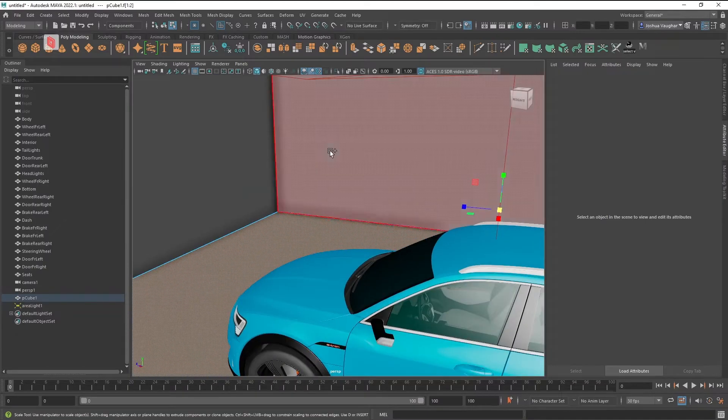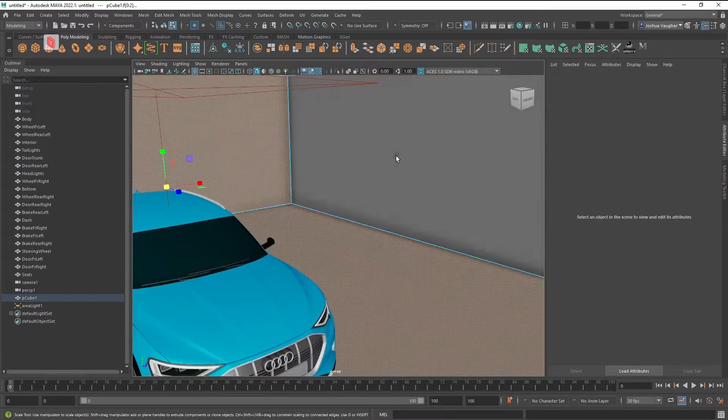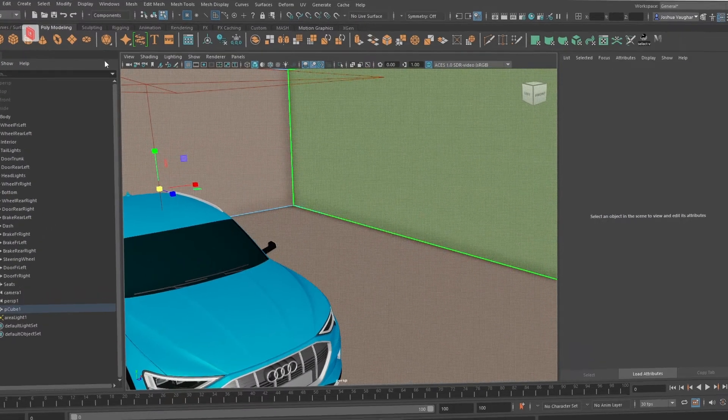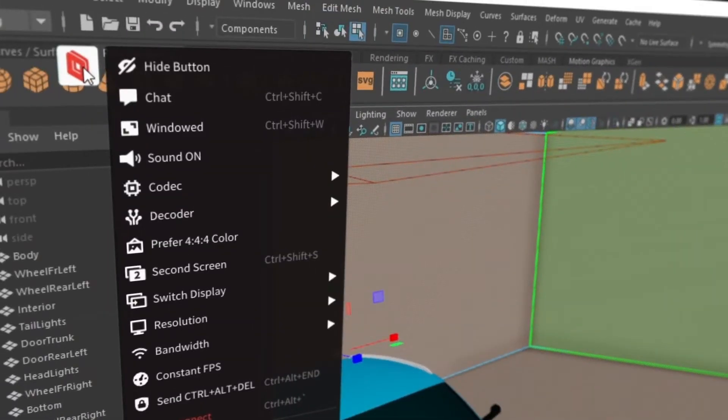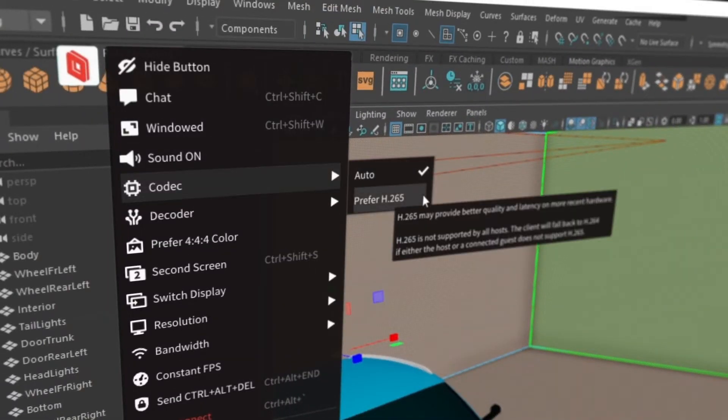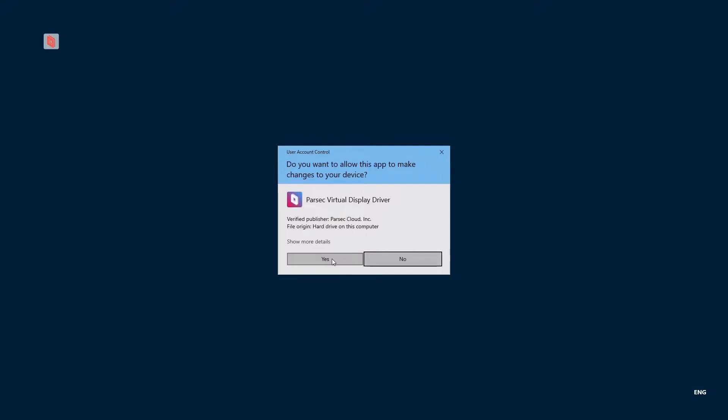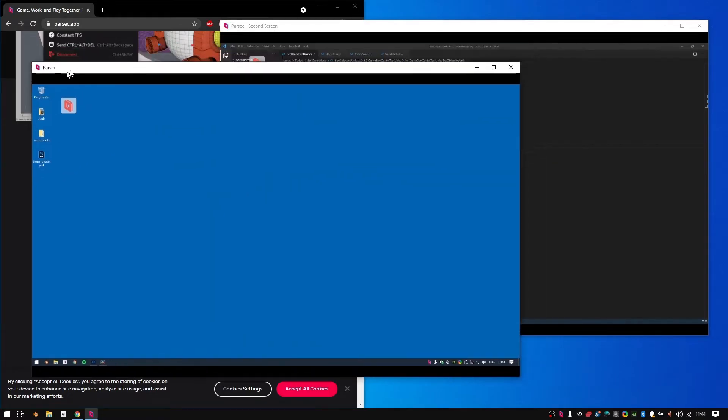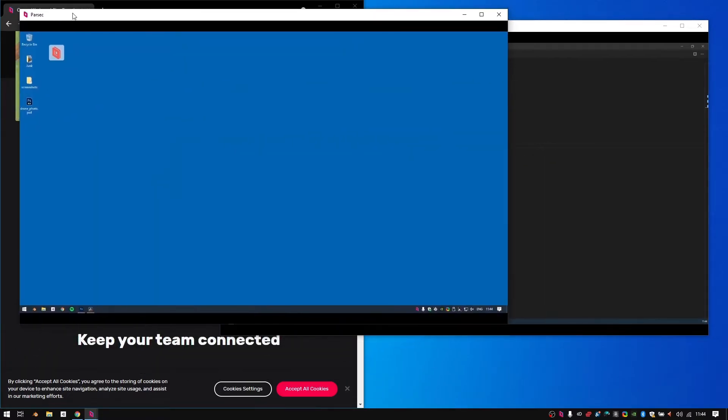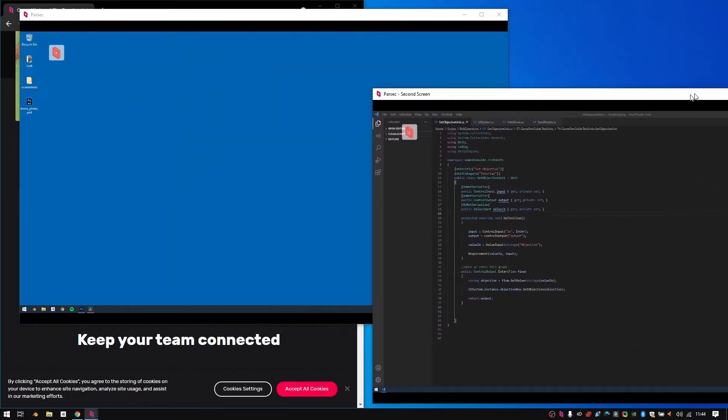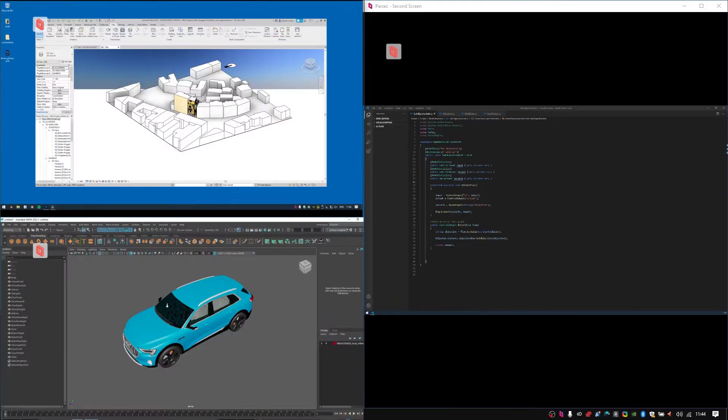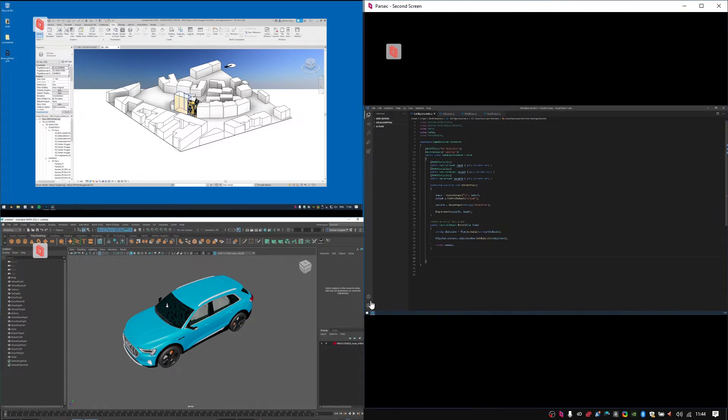Video fidelity is critical to my work. Luckily, Parsec has the best video quality out there and has tons of options to customize my displays. I can access all of my physical monitors, and if I need more room to work, the virtual display feature lets me add up to 3 additional virtual displays that I can easily manage using multi-monitor mode.